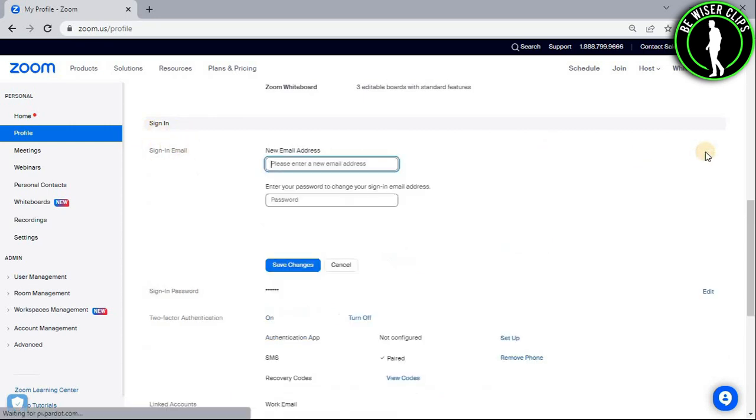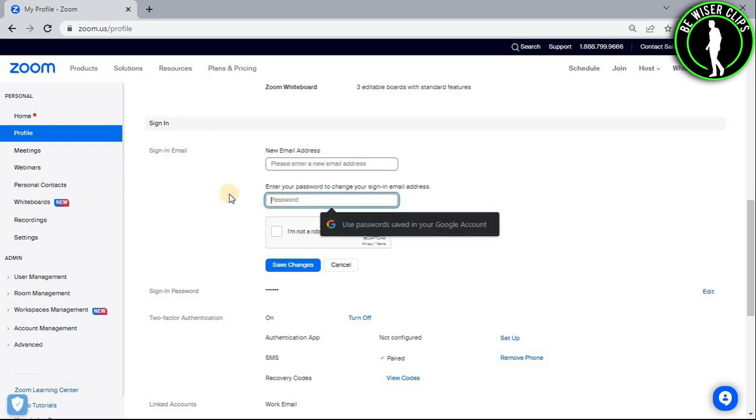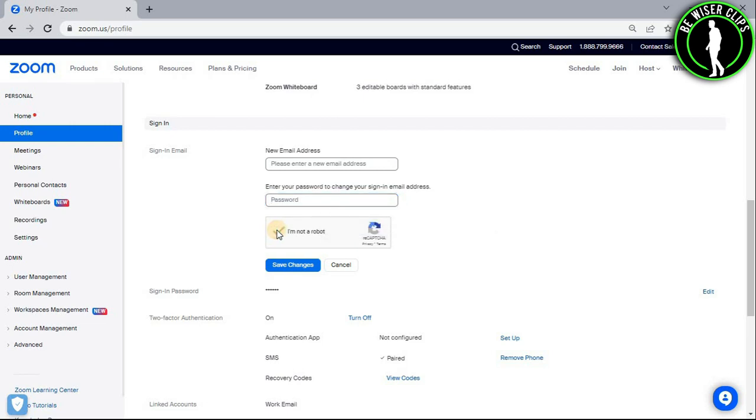Now select its edit option and now enter your new email right here. Now after that, you will need to enter your password right here and then select this I am not a robot option and then just select the save changes button right here.